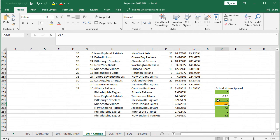In the playoffs using this simple model you would have gone roughly five and one, with the one loss being the Hail Mary game — not too bad. I don't know if we can expect that level of success going forward since this is a pretty simple model, but sometimes a clean simple model is a good starting point. I'm going to keep this updated into the 2018 season and do update videos each week.